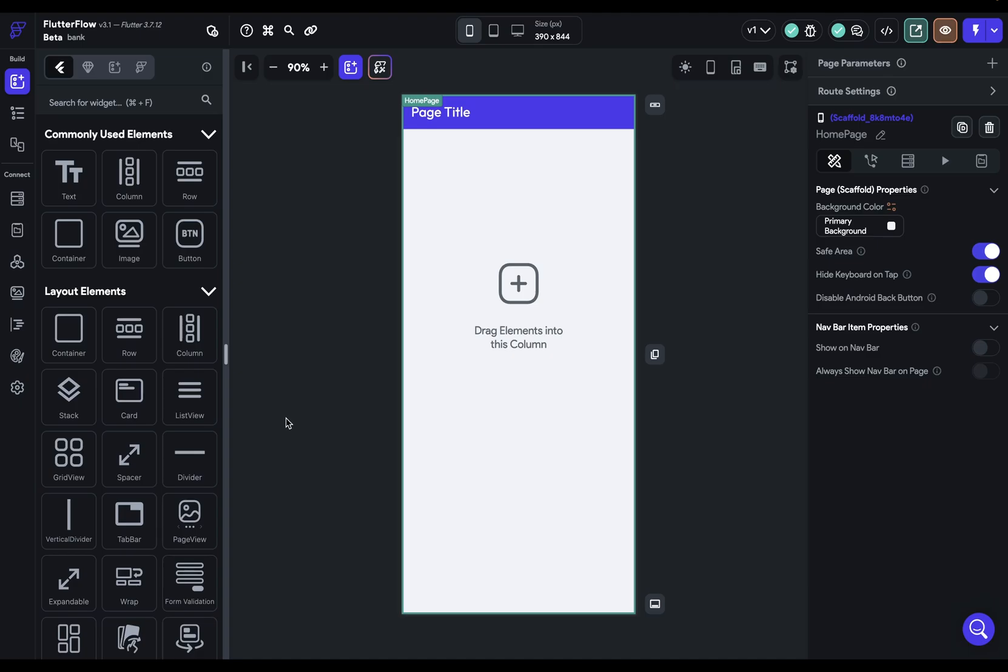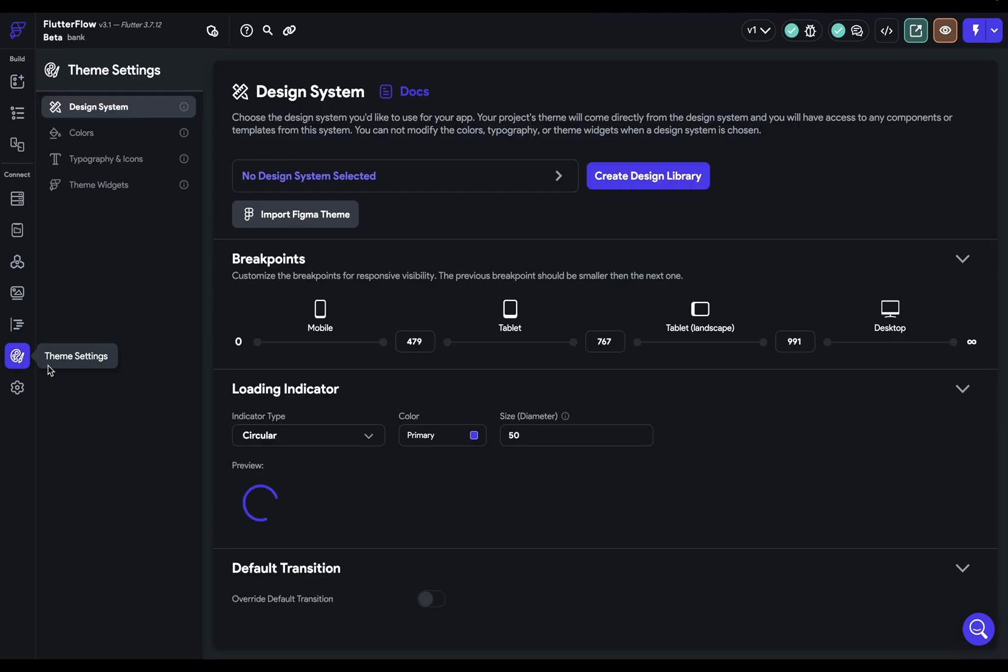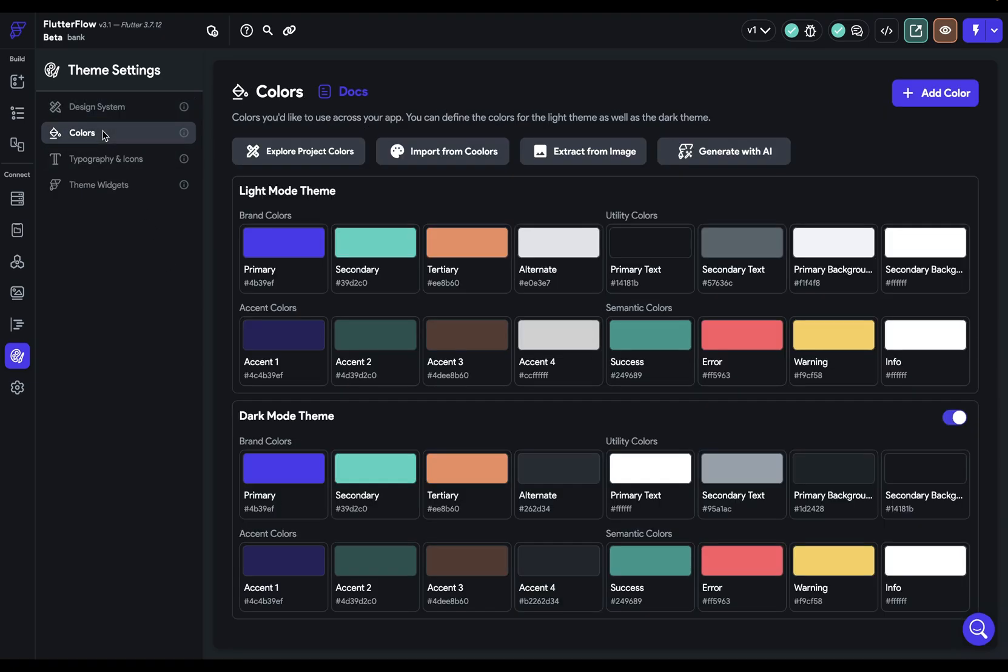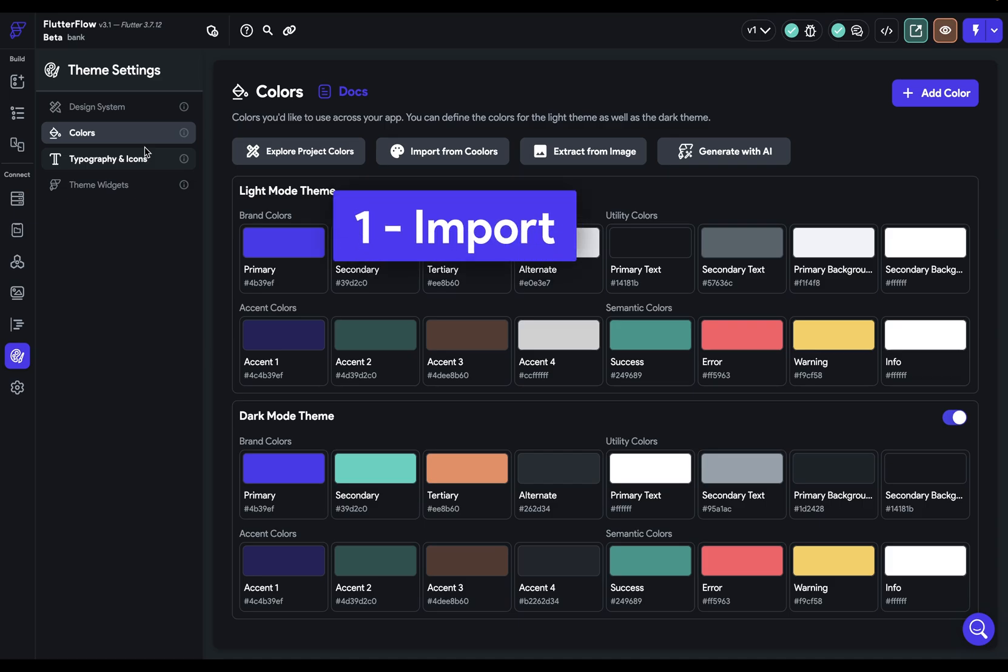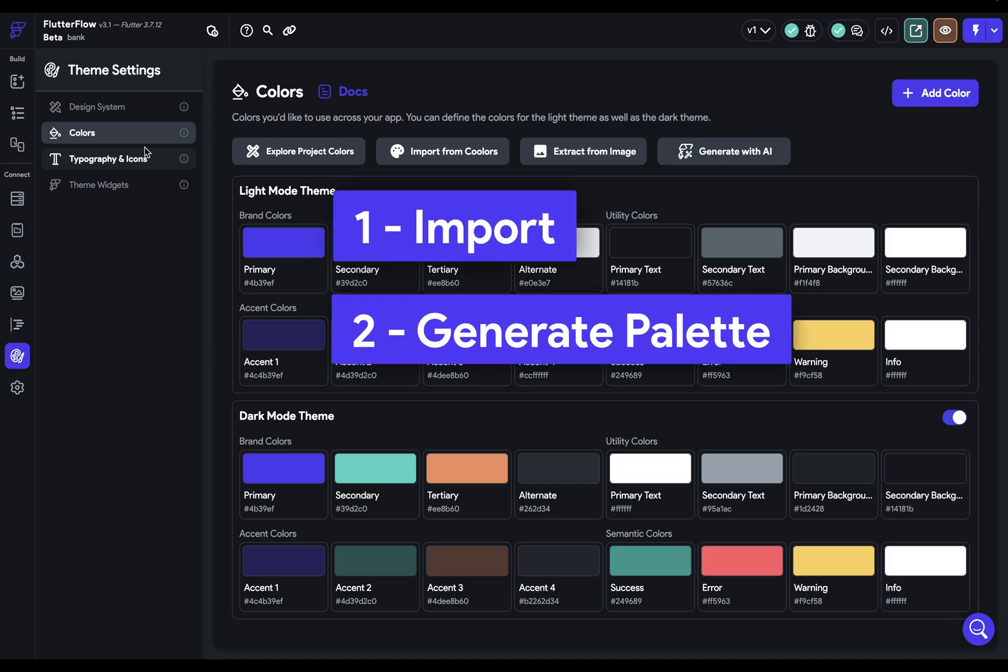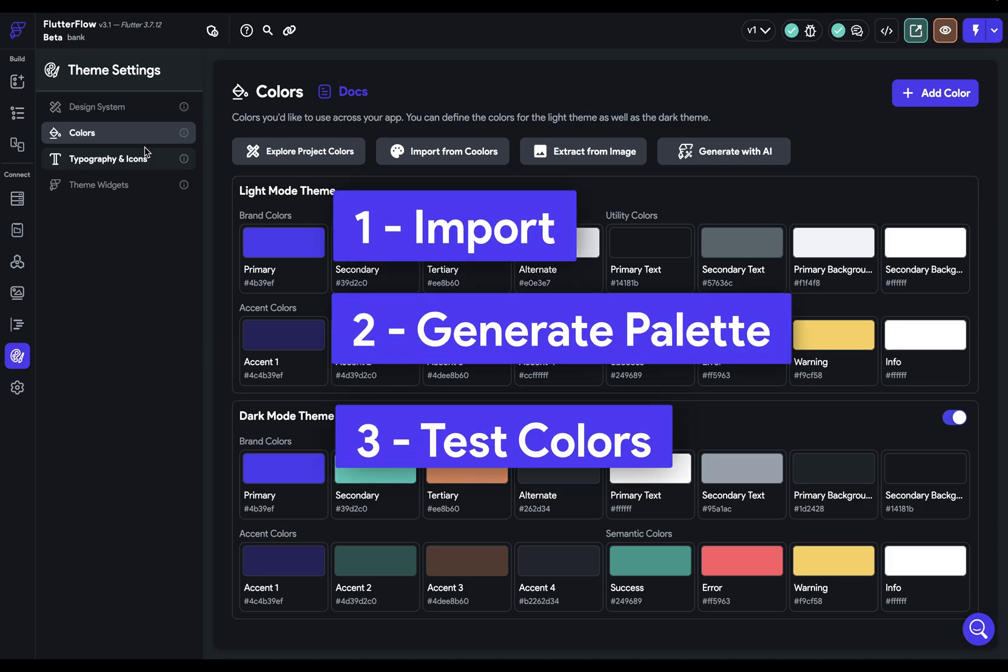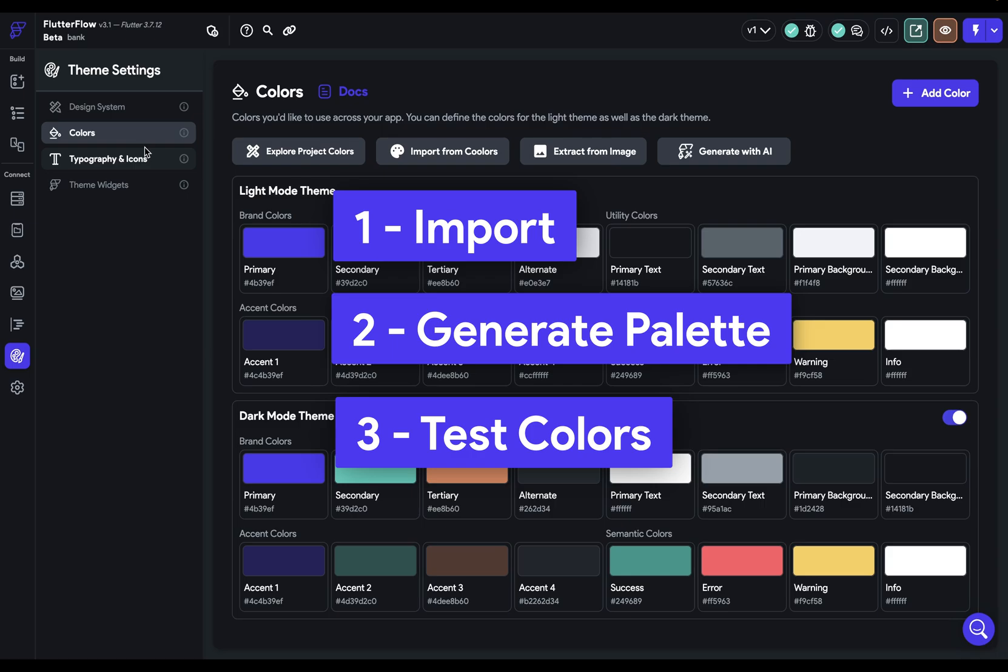Let's set up our colors in our design system. Come over here to your theme settings in the bottom left and click on colors. There are three types of things you can do with colors: import colors, generate a color palette, and test your color palette.